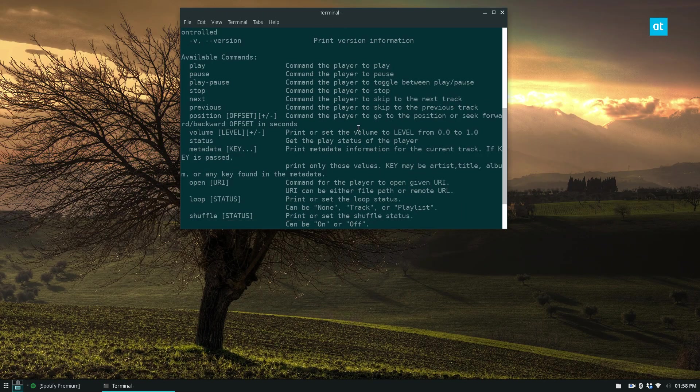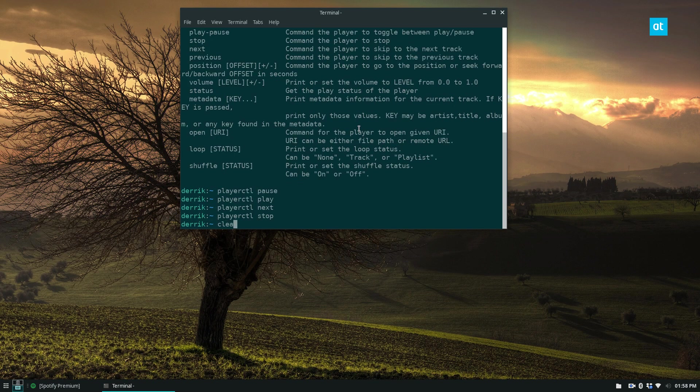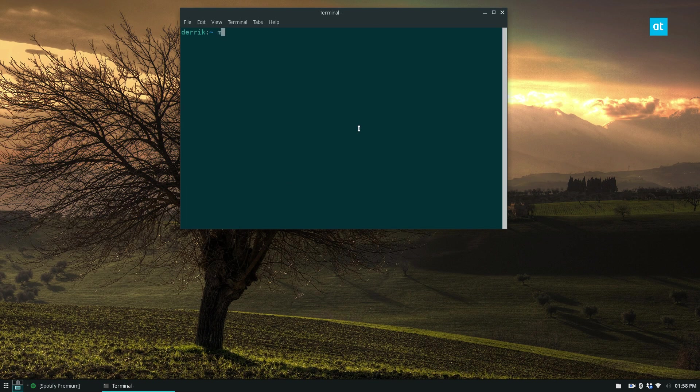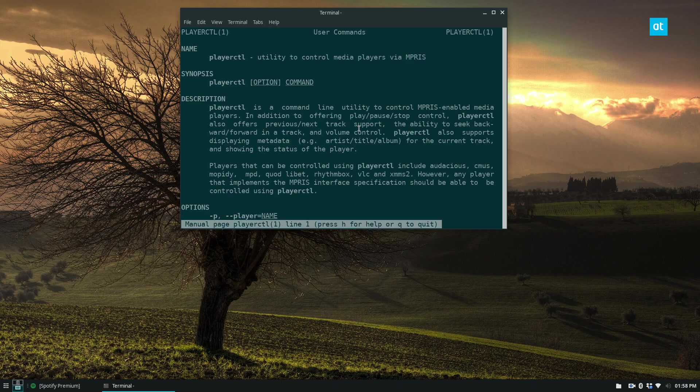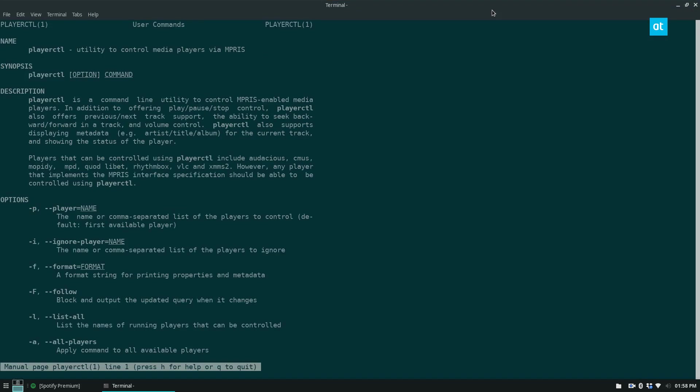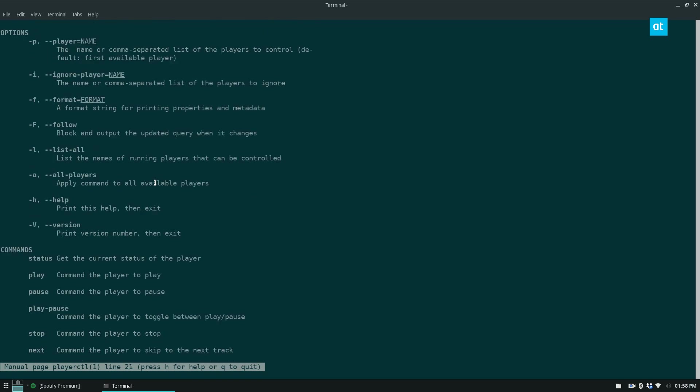It's that easy. And if you want to learn more about playerctl, you can just do man playerctl. The best case scenario for this is if you're using an MPRIS-based player, so media controls that are supported by Linux.